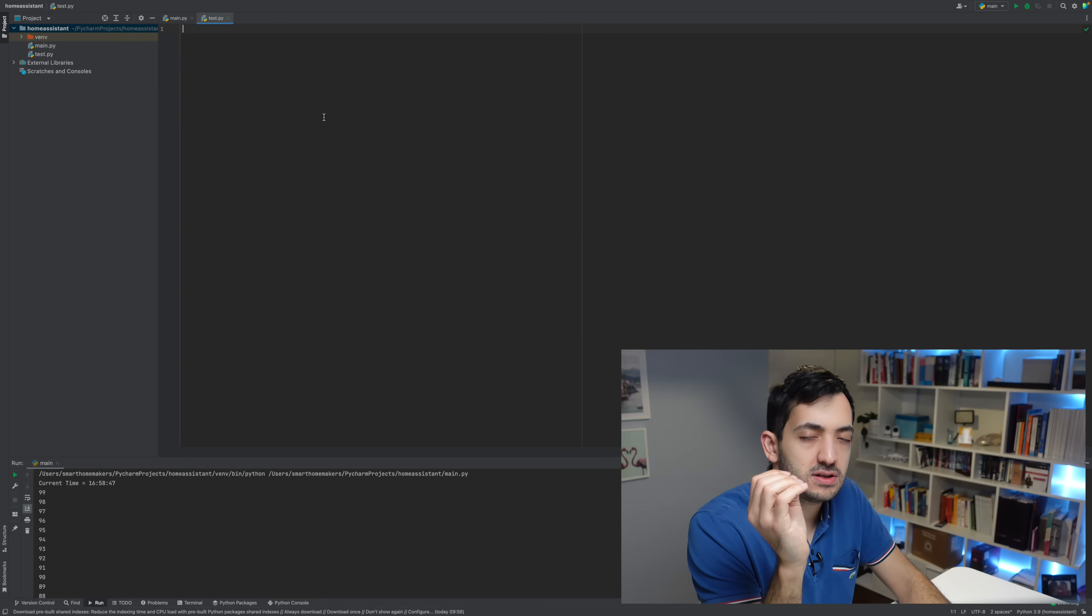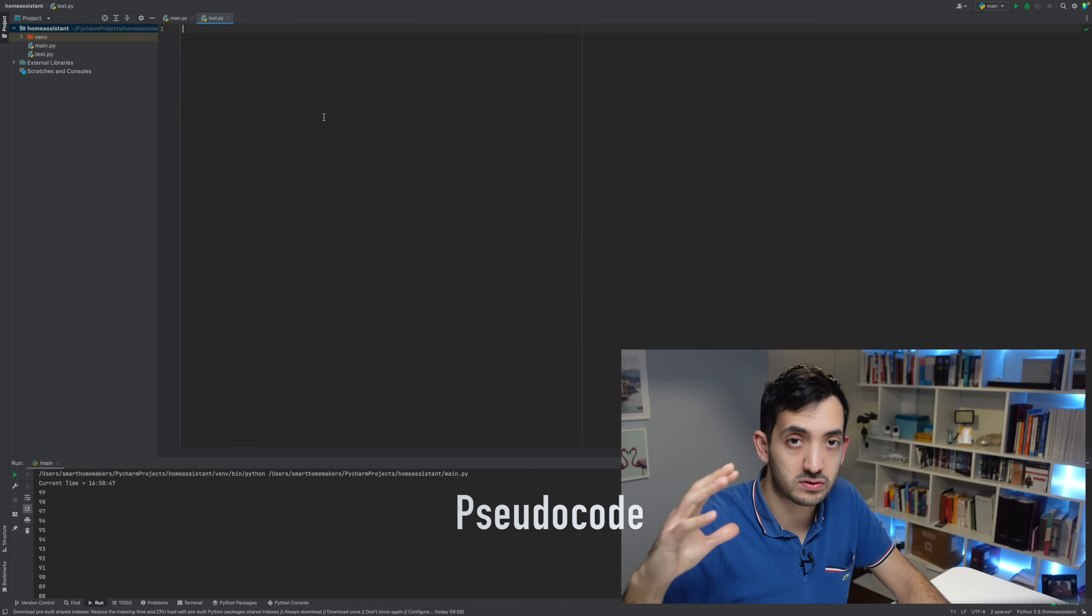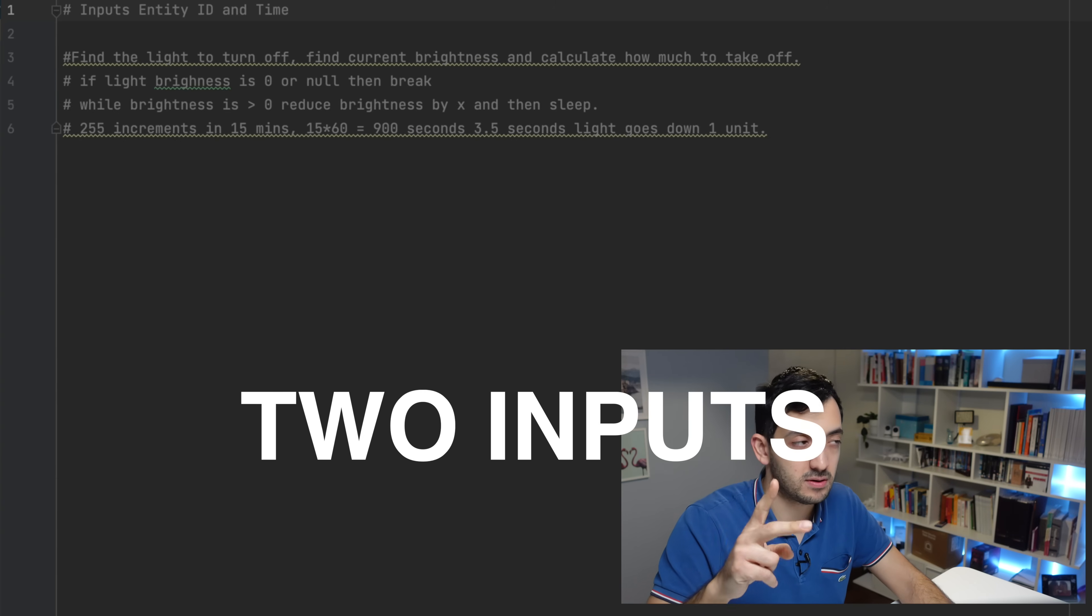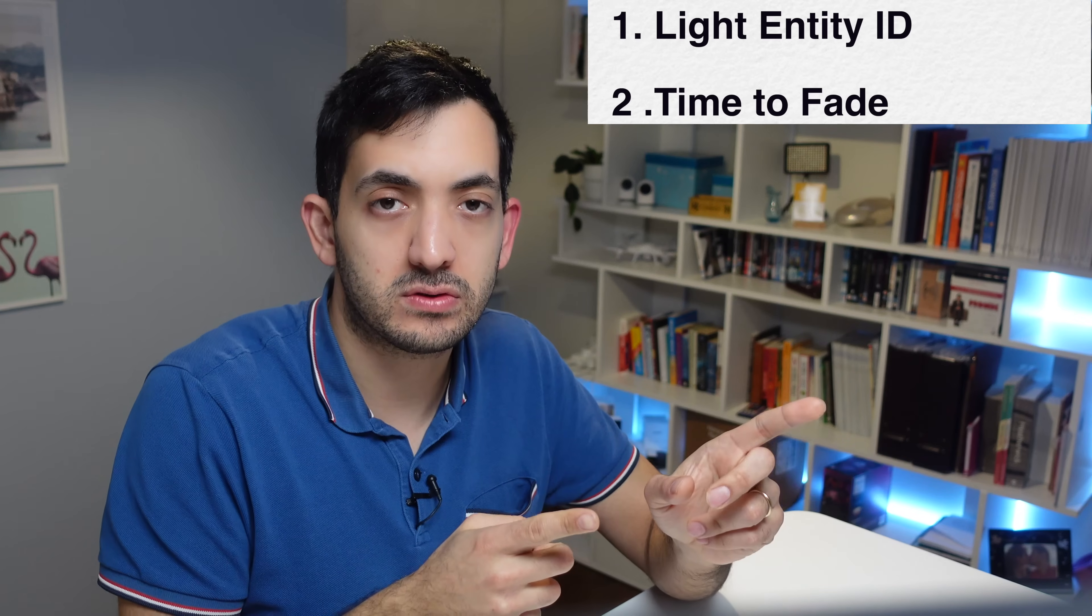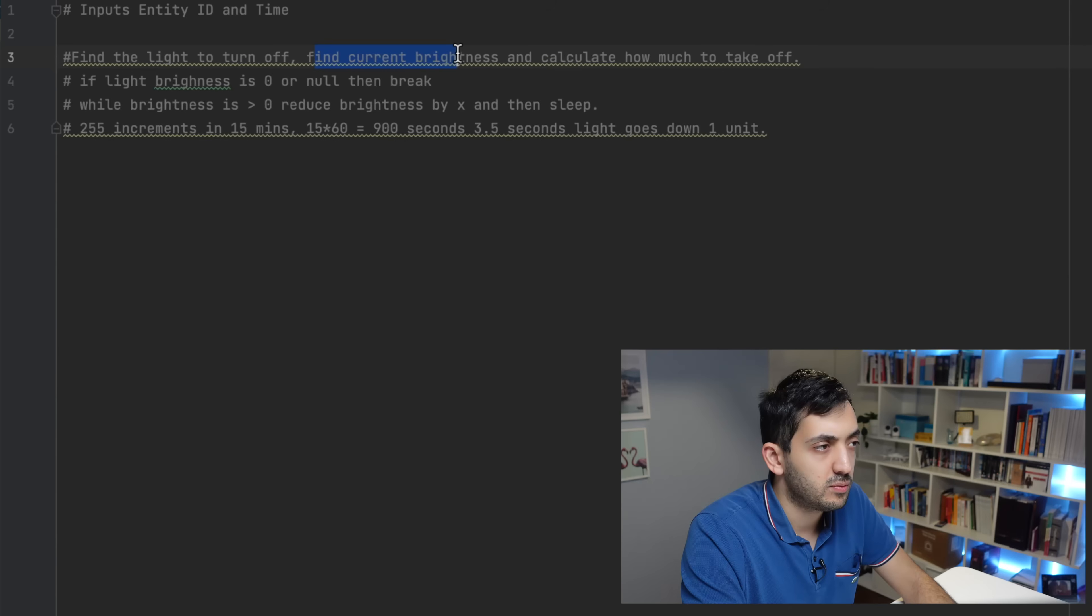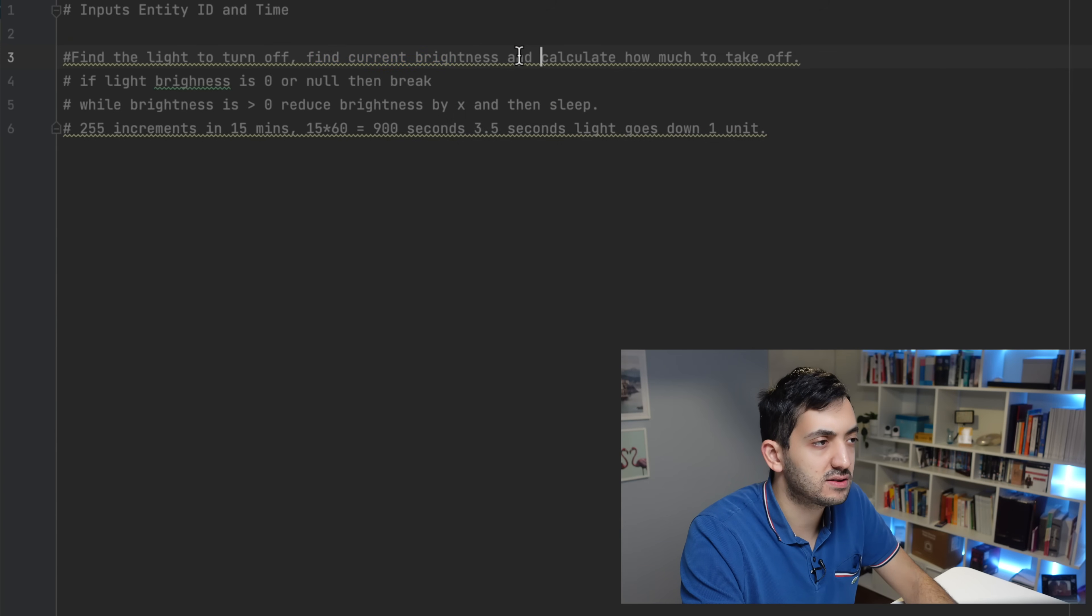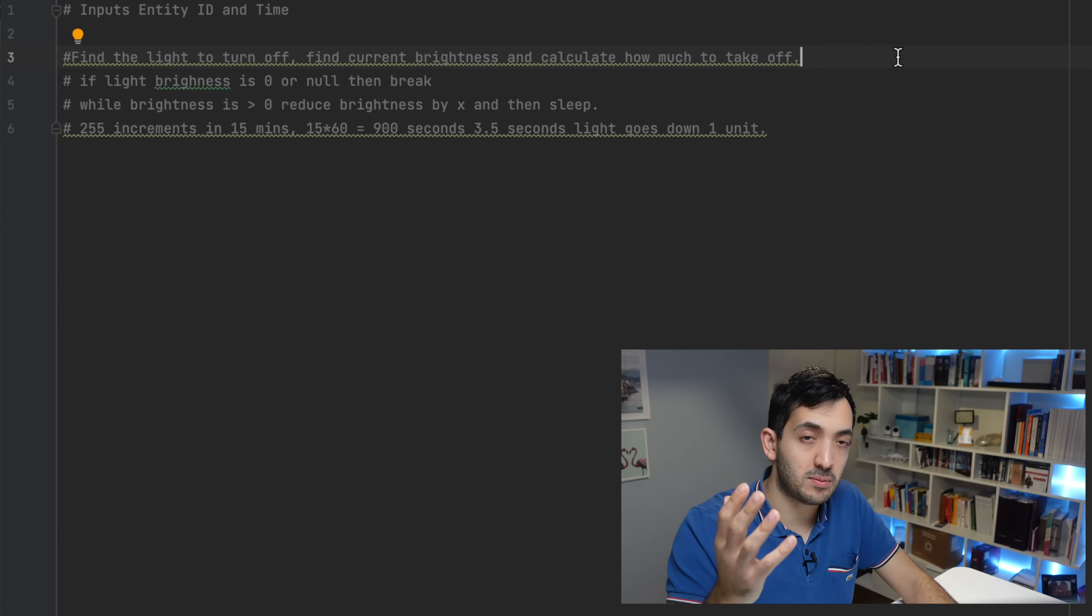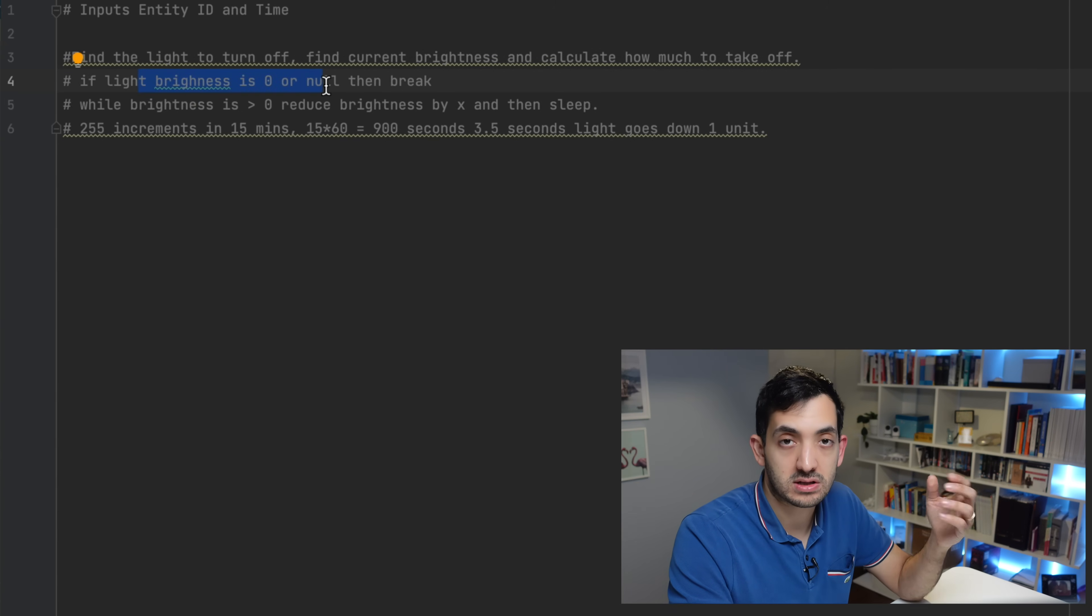Now with coding, the first thing to do is write some pseudocode. Start writing out things that you want the code to do. My Python function is going to have two inputs: the entity ID, so that's going to be the light that I want to fade, and the time that I want the fading to occur in. We need to find the current brightness level of the device and calculate how much time it will take to dim it.